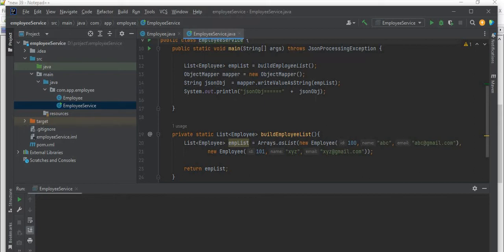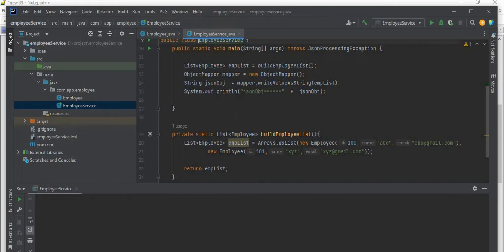So that's all about our EmployeeService project. Now we will convert this EmployeeService project to an executable jar file and run that jar file. You know in Java, if you have created a jar file then we can execute the jar file on any machine. So we need to create that one now.